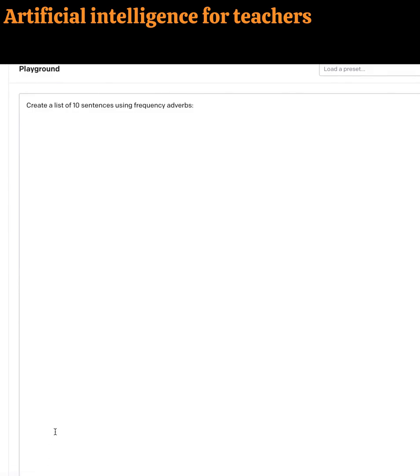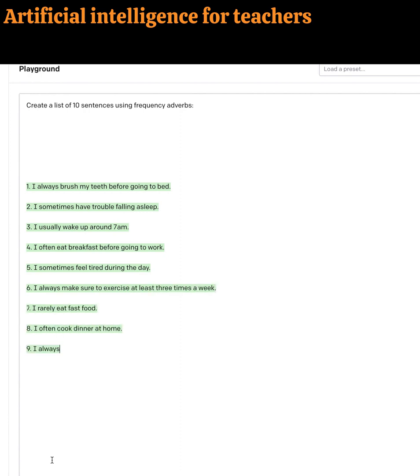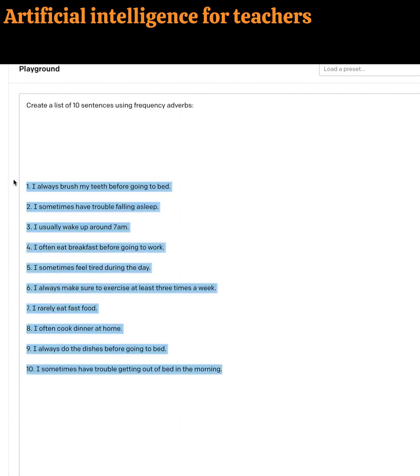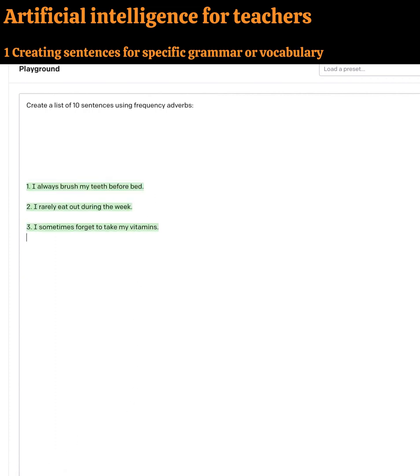Good morning everyone. Today we're discussing artificial intelligence possibilities for English teachers. Let's look at the first example, creating sentences that target specific aspects of grammar.